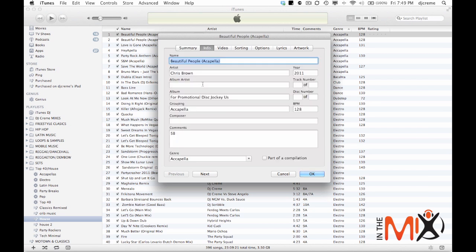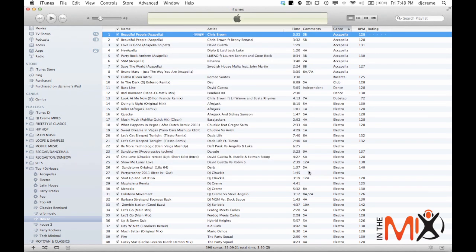And there you'll have all your information, you can edit it and make sure it's correct. That way when you make the smart playlist everything will fall into place.